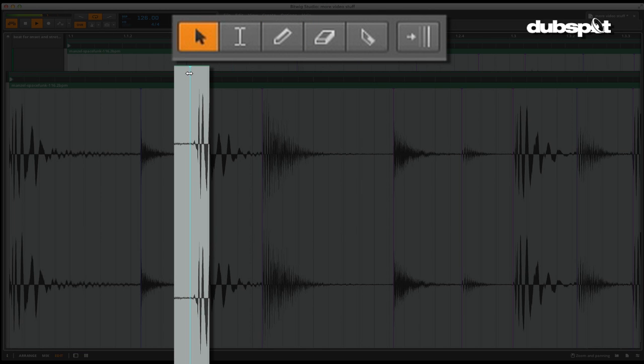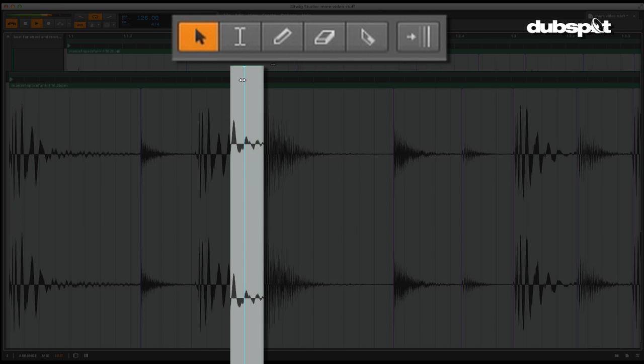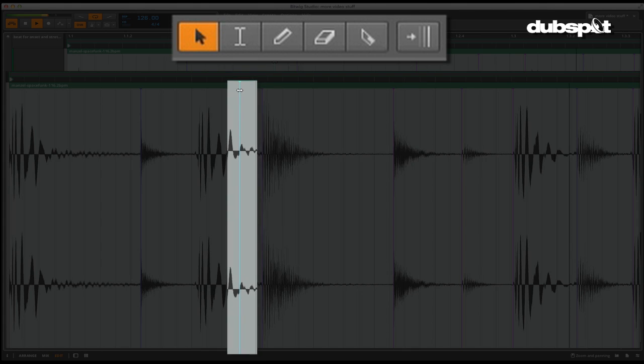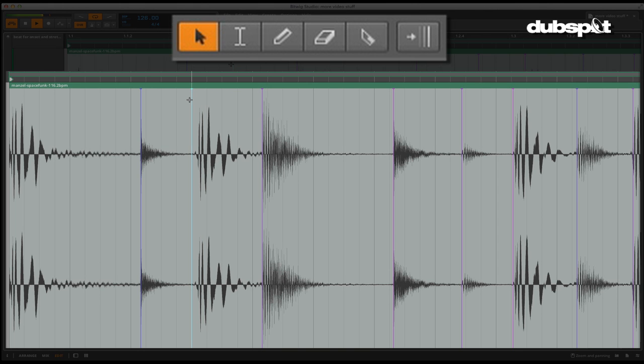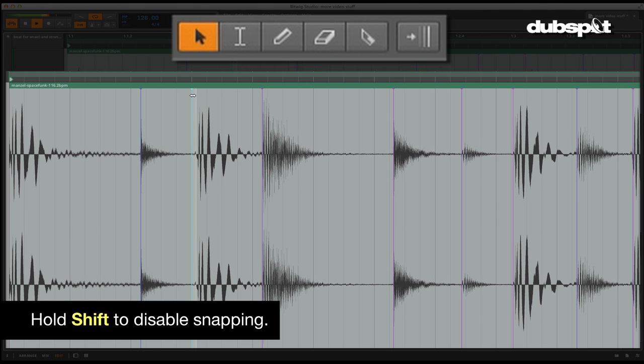Onsets are essentially Bitwig speak for slice markers or transients. Onsets can be moved and deleted in this view. Holding shift will disable snapping so you can get finer resolution to your edits.